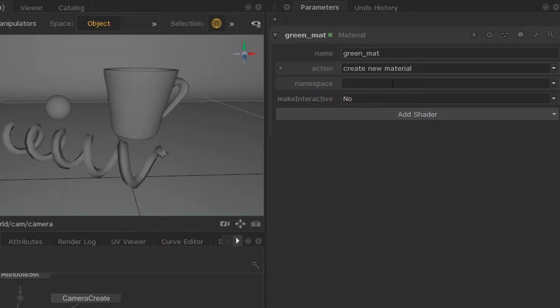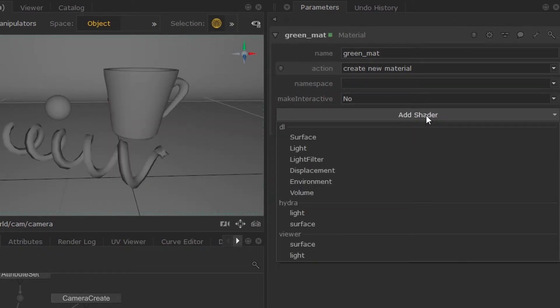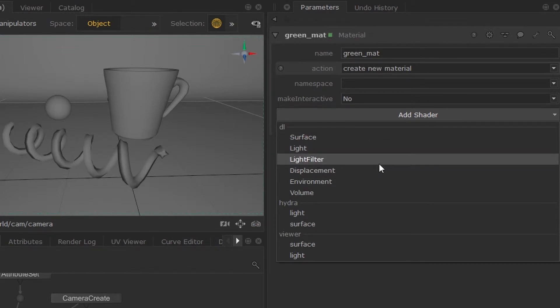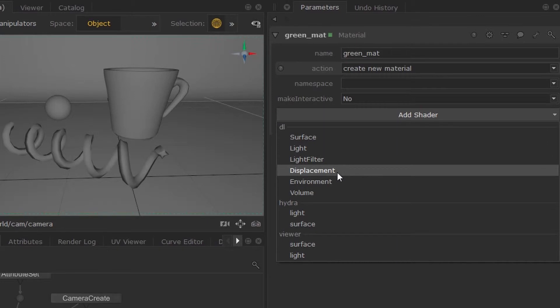Now if I move down you can hit this add shader box and you will get a drop down menu. So now we're using 3D Lights, so we have a 3D Light section. But if you have any other renderer plugin set up, those will also appear in this drop down menu.